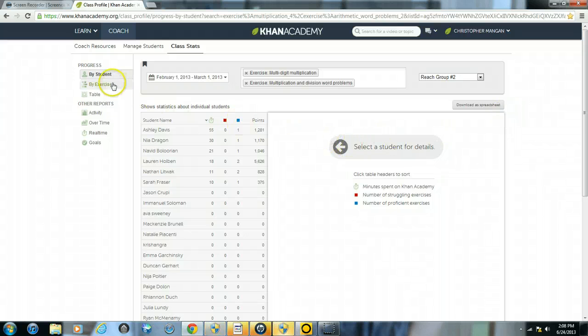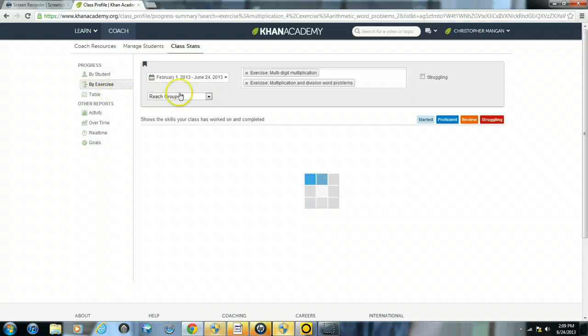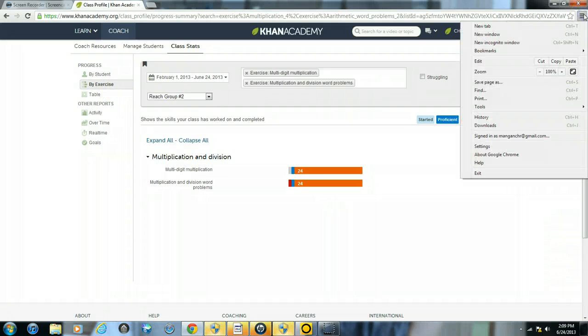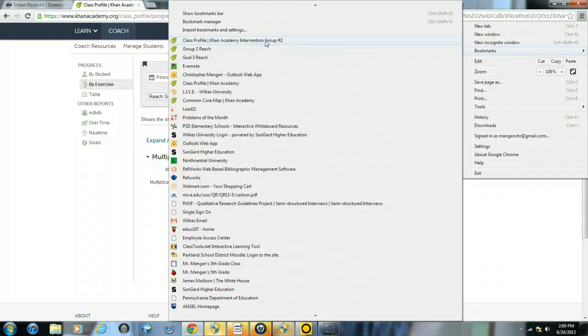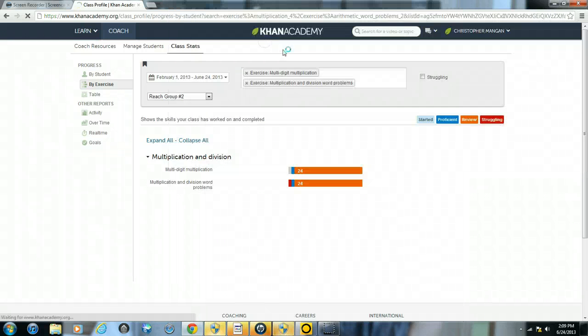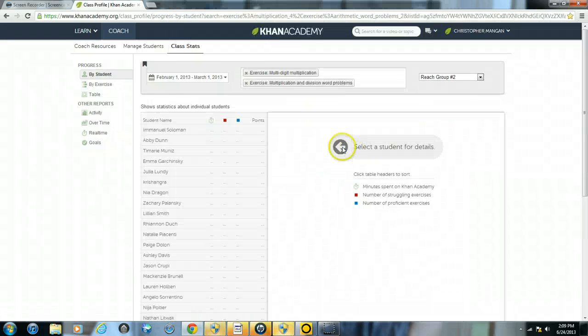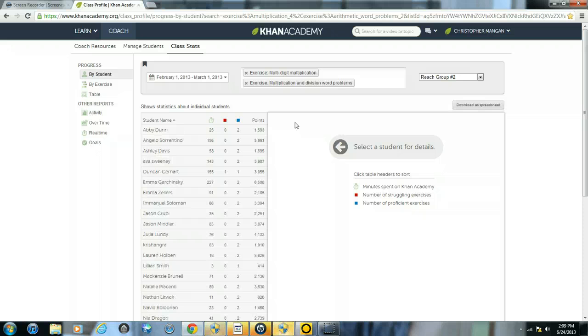Now let's say I'm browsing to another part of Khan Academy, and if I want to go back to that bookmark of the search I was just doing, class profile Khan Academy intervention group number two, I can click on that and that will take me right to the search I just completed.